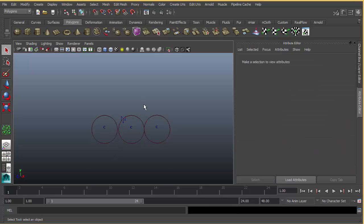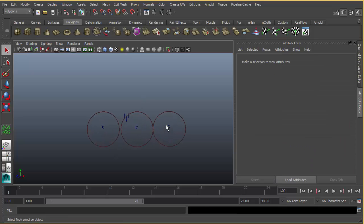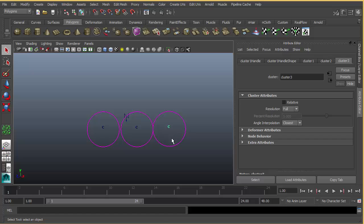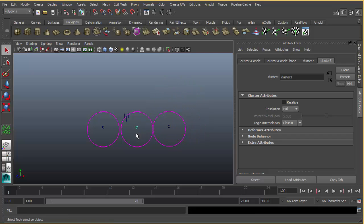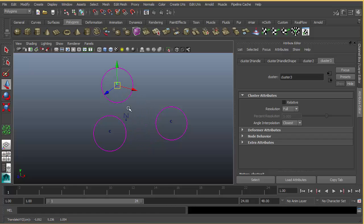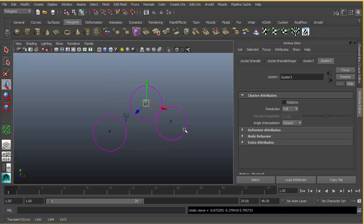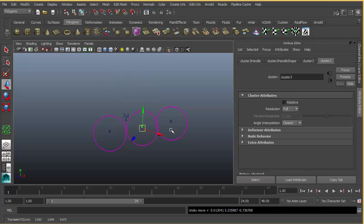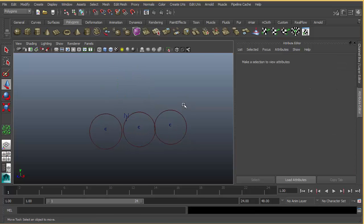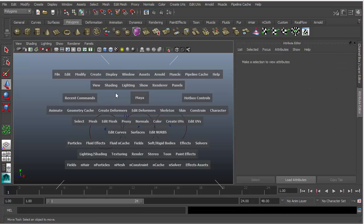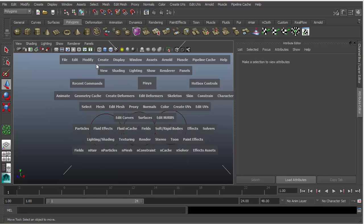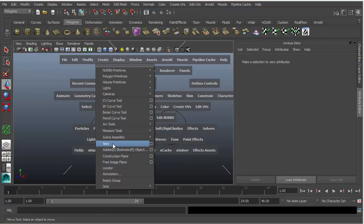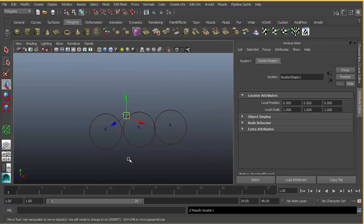Now we can select our cluster and move it around. You can change the position of individual particles with the cluster. Let's undo this. Now I'm going to create three locators in the positions of the clusters.